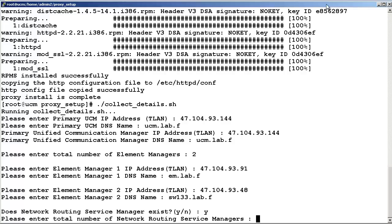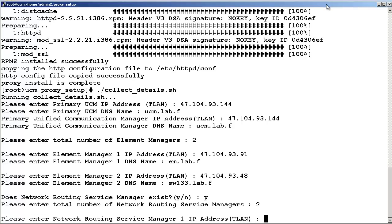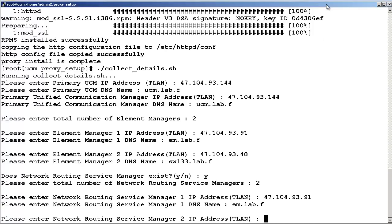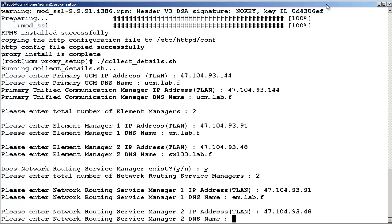Enter the IP address and fully qualified domain name of the first network routing service manager, then the second network routing service manager.